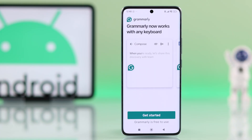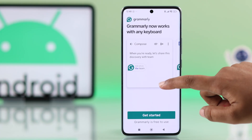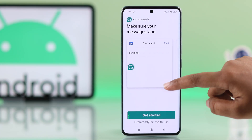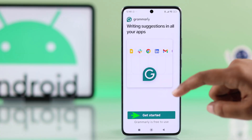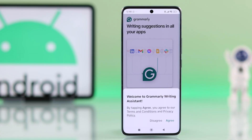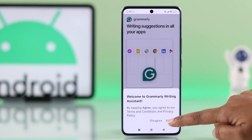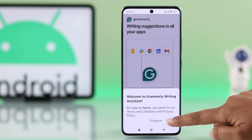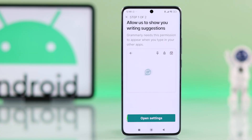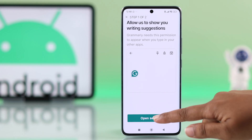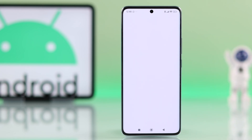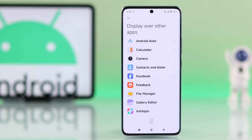On the welcome screen you will see a few quick highlights about Grammarly. Press Get Started, then agree to the terms and conditions. Grammarly will ask you to open your device settings, and it will take you to your phone's app settings.